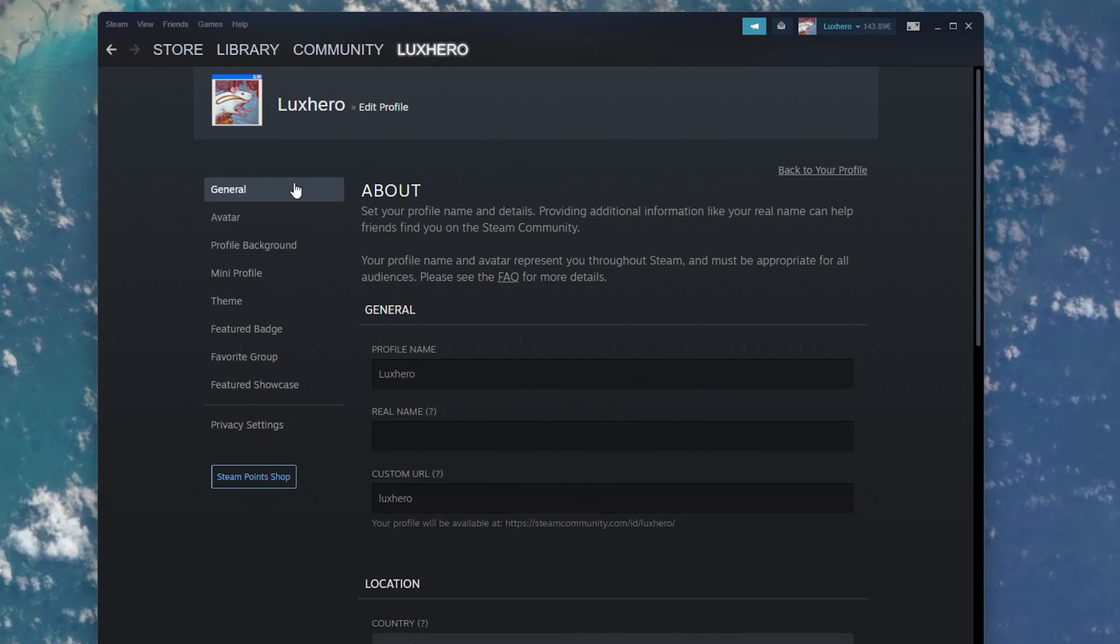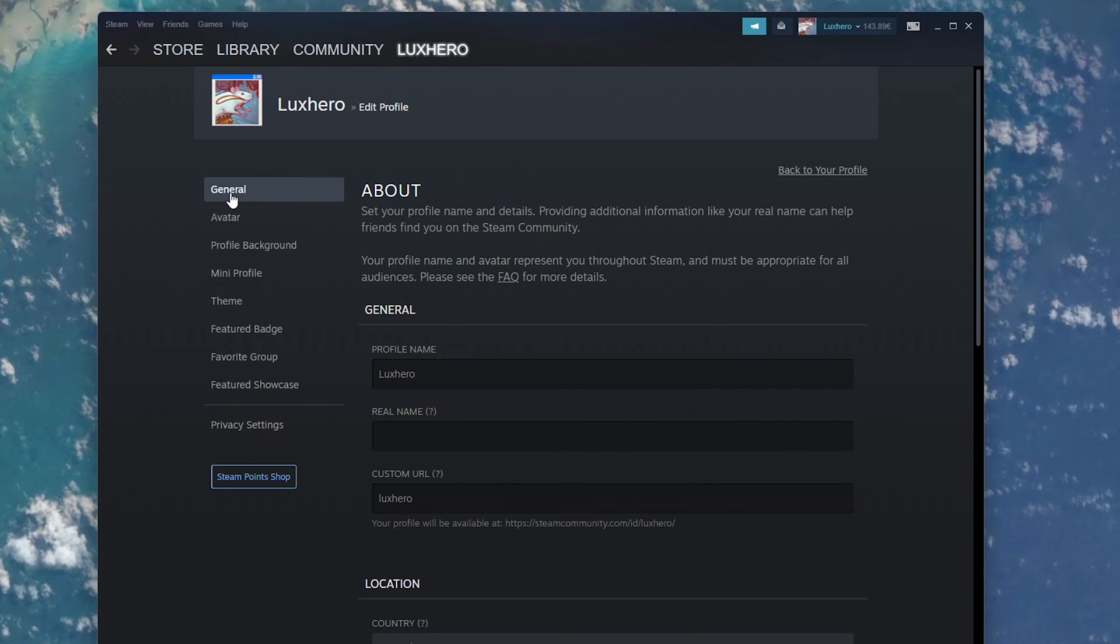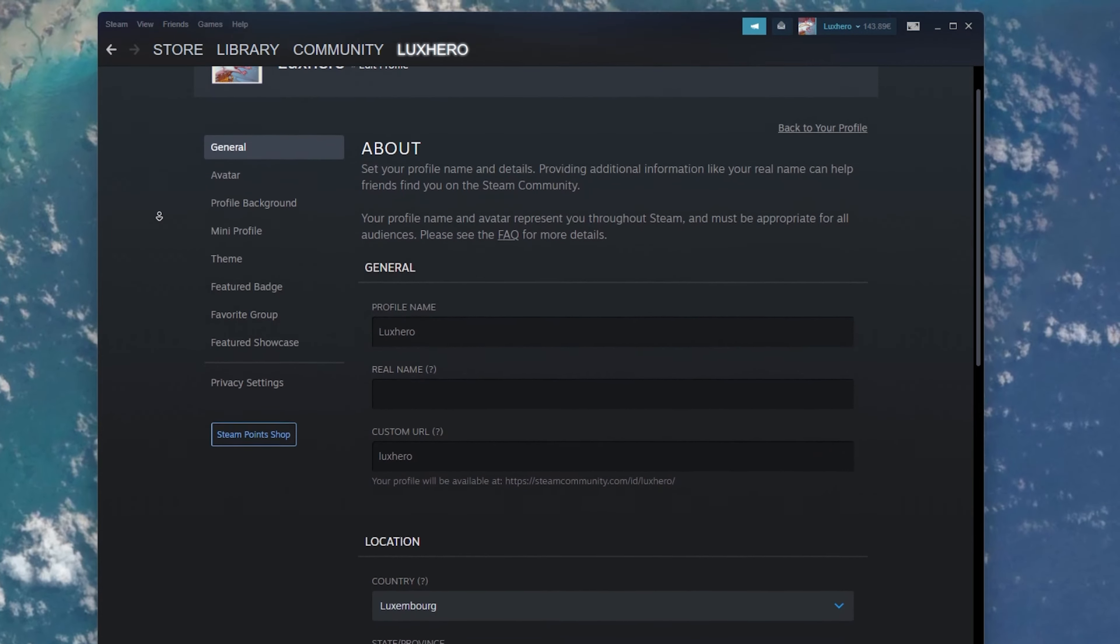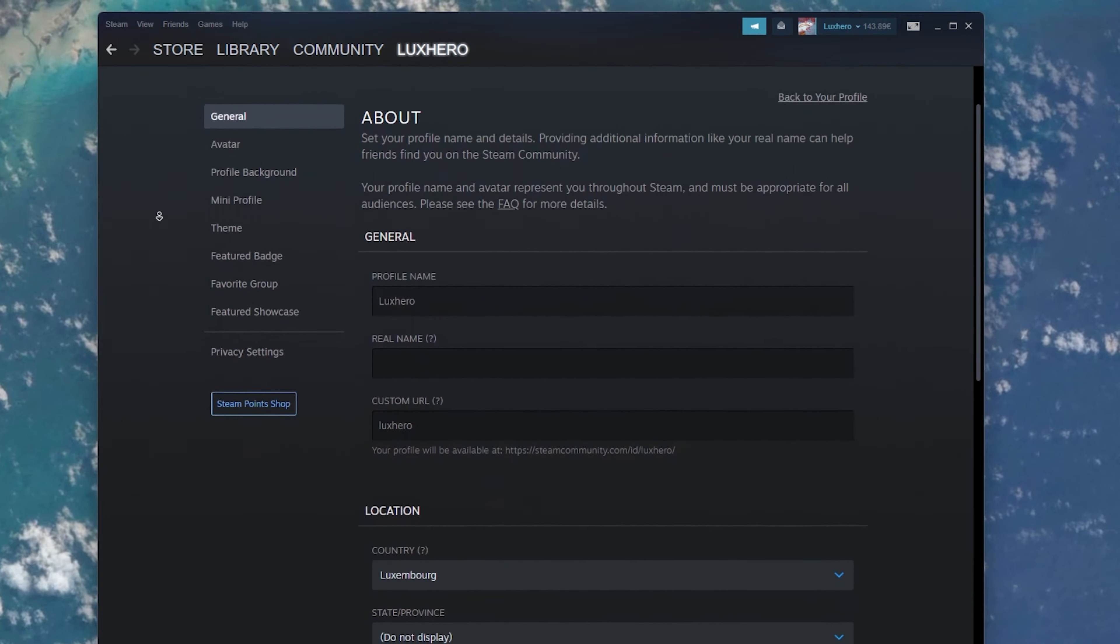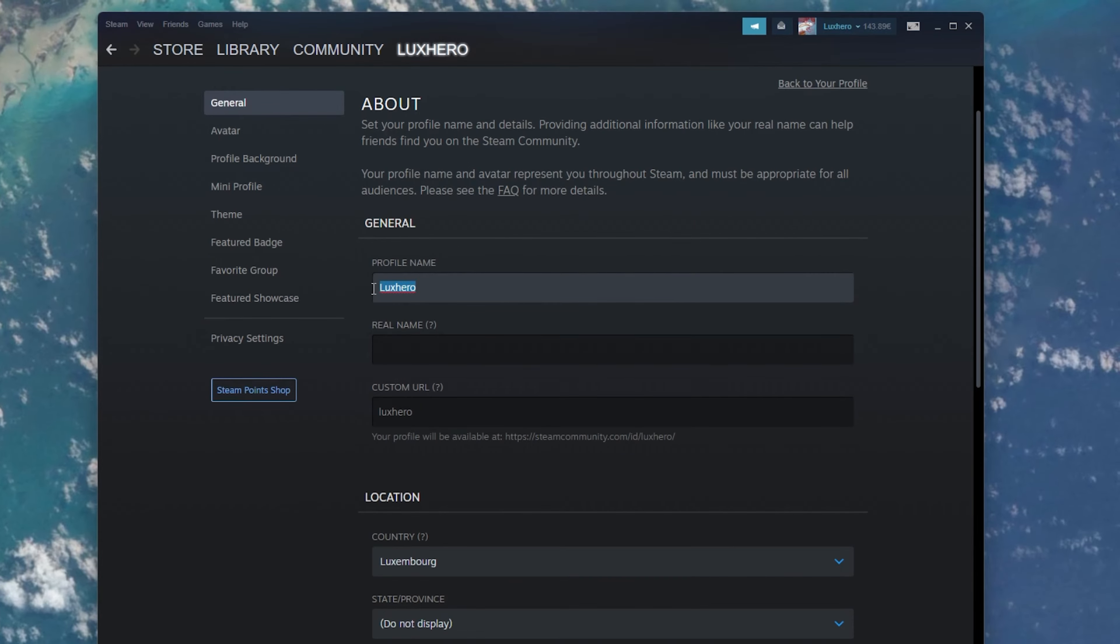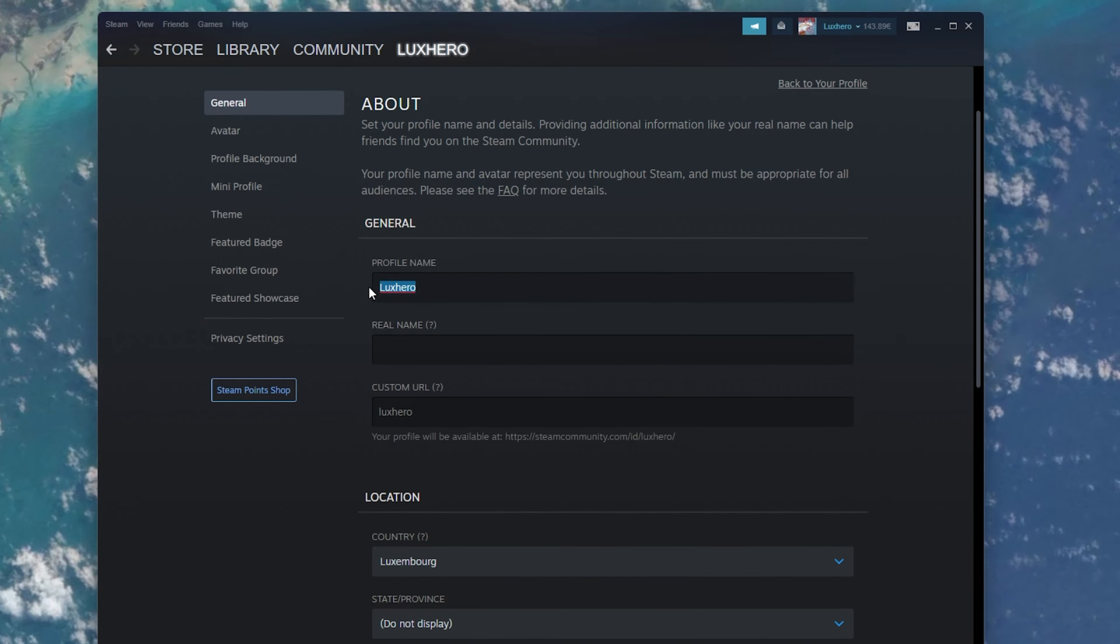In your Profile Settings, make sure that you are in the General Settings section. From here, you can simply enter a new username.